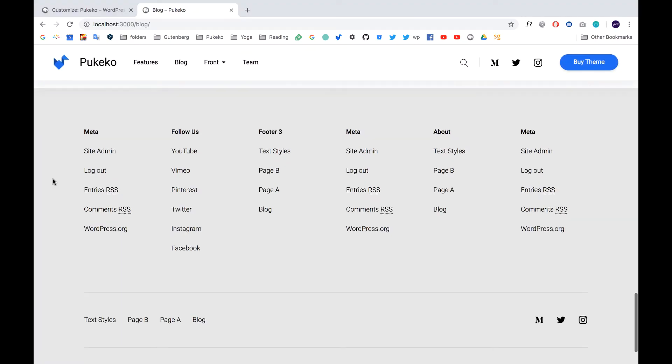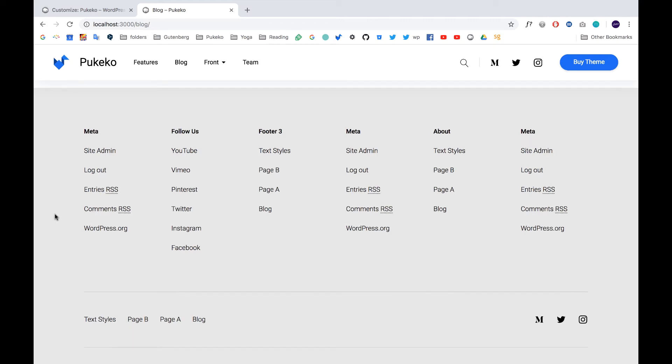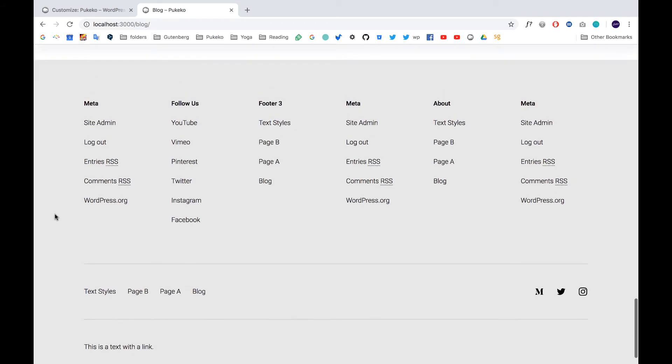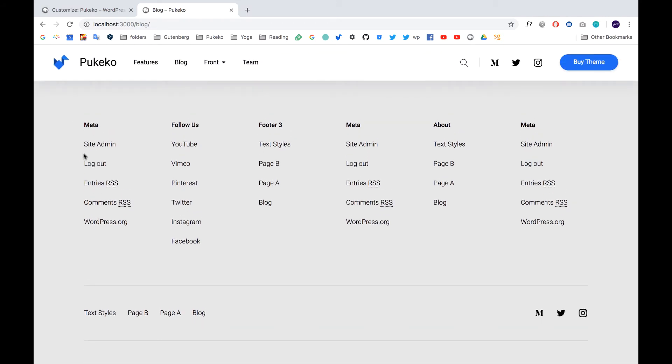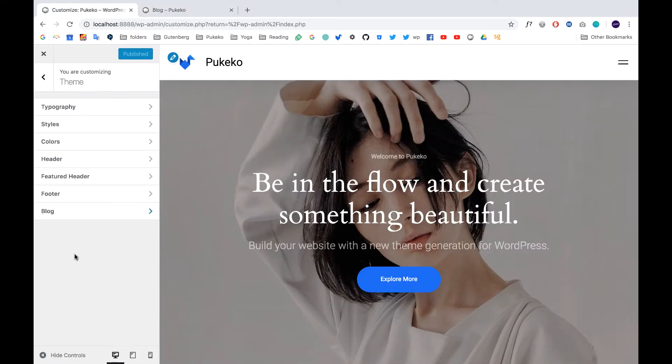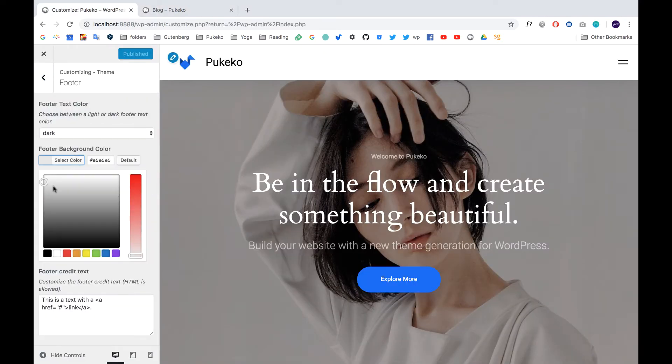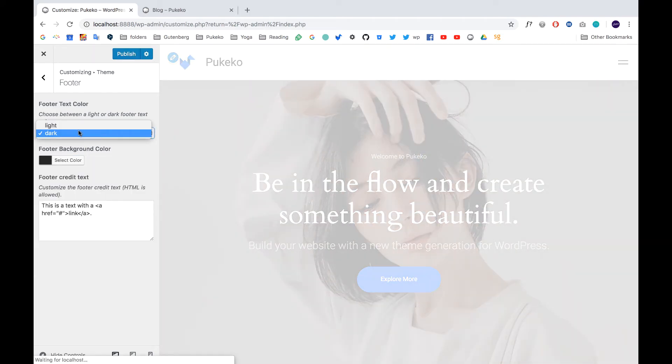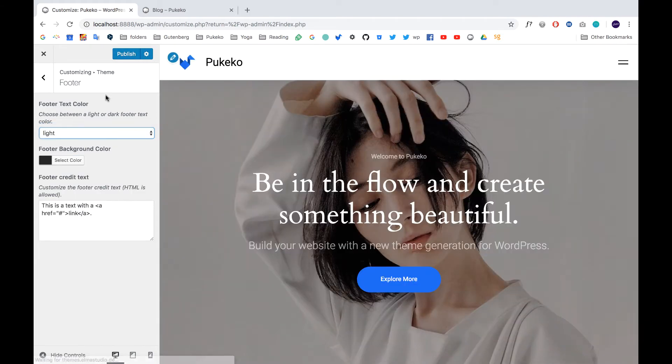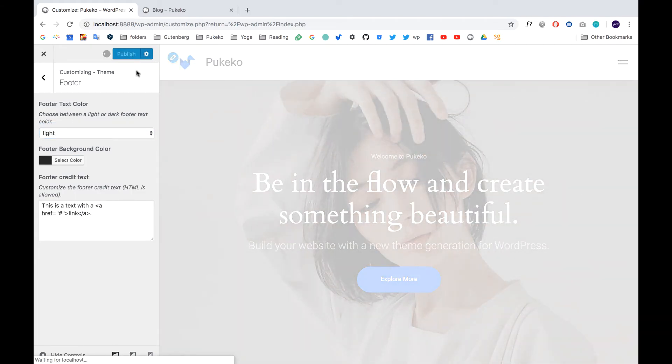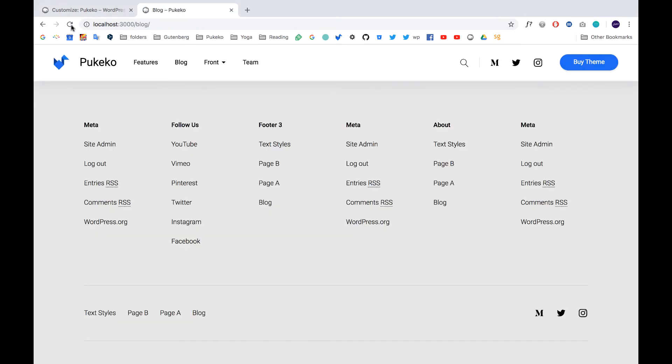Next, we added the option to have six columns in the footer for the widget area in the footer, which is nice. And of course, you can choose here the color to be a dark footer background or a light footer background, and you can change the font accordingly.